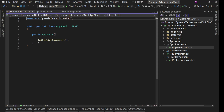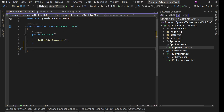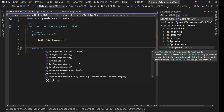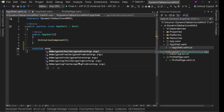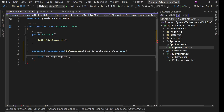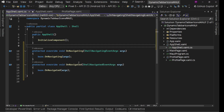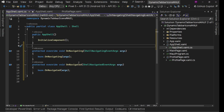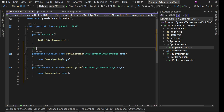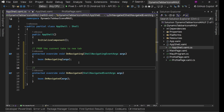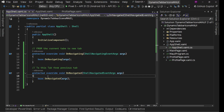Go to AppShell.xaml.cs. Here, because this is a Shell app, we have a couple of events we can override. One of these is OnNavigating and another is OnNavigated. OnNavigating is basically going away from the current tab to a new tab - so this is the 'from' event. OnNavigated is arriving at this tab from the previous tab - so this is the 'to' event.